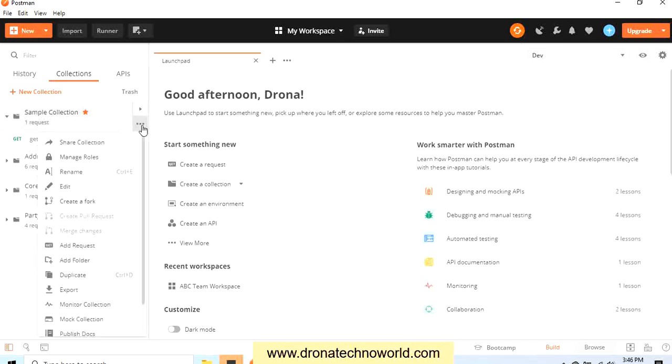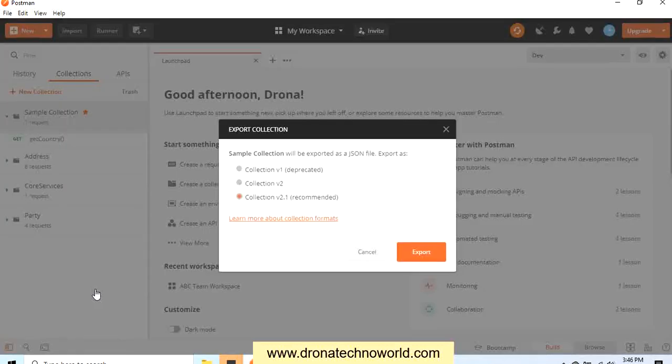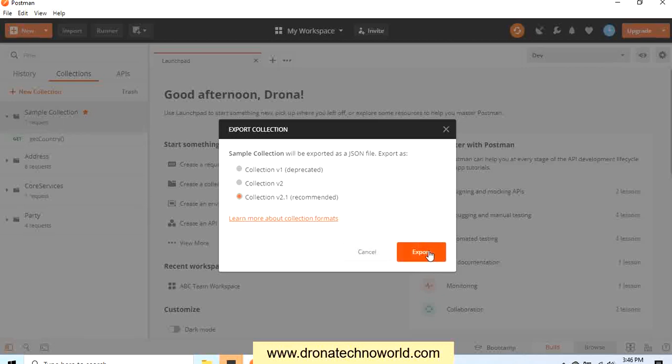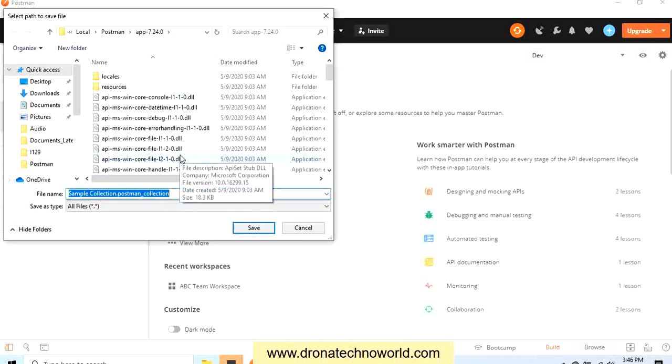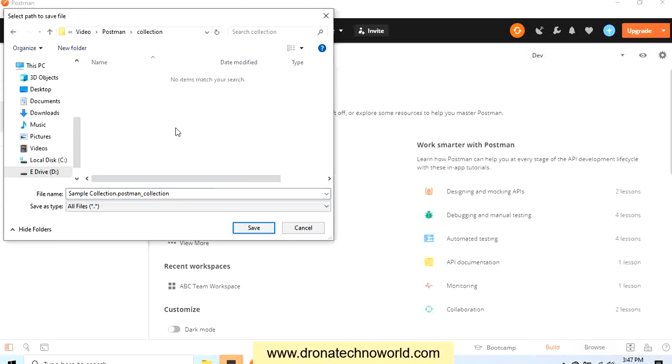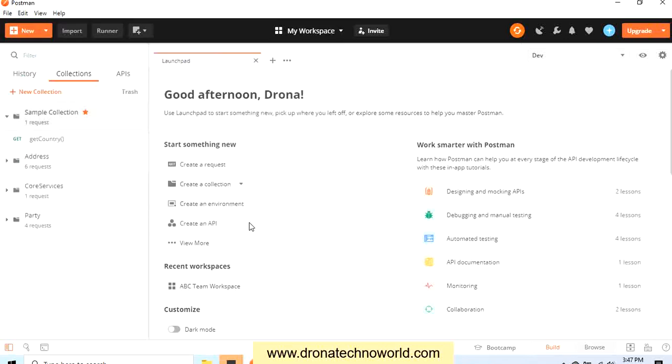Then there are three dots. Click on that and here we have several options, and one of the options is Export. Click on Export. Here there are some versions available for collection such as v1, which is deprecated, and then we have the latest one, which is 2.1. Select that and click Export. Now you need to select a particular file location. I just selected the Collection folder, we can give the name as we want, and click Save.